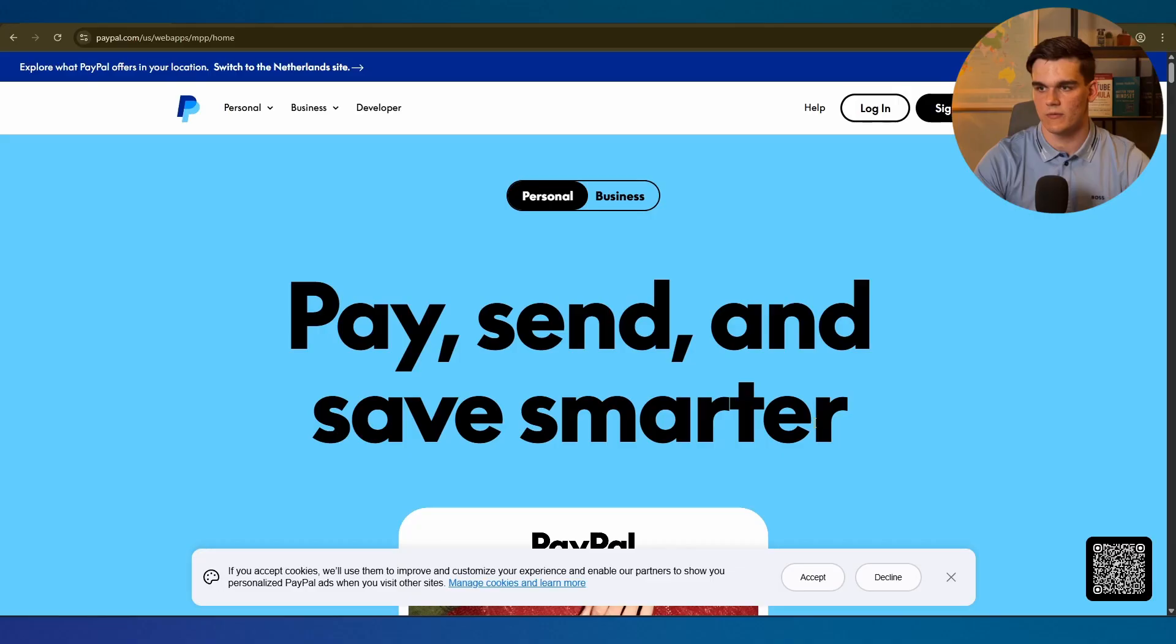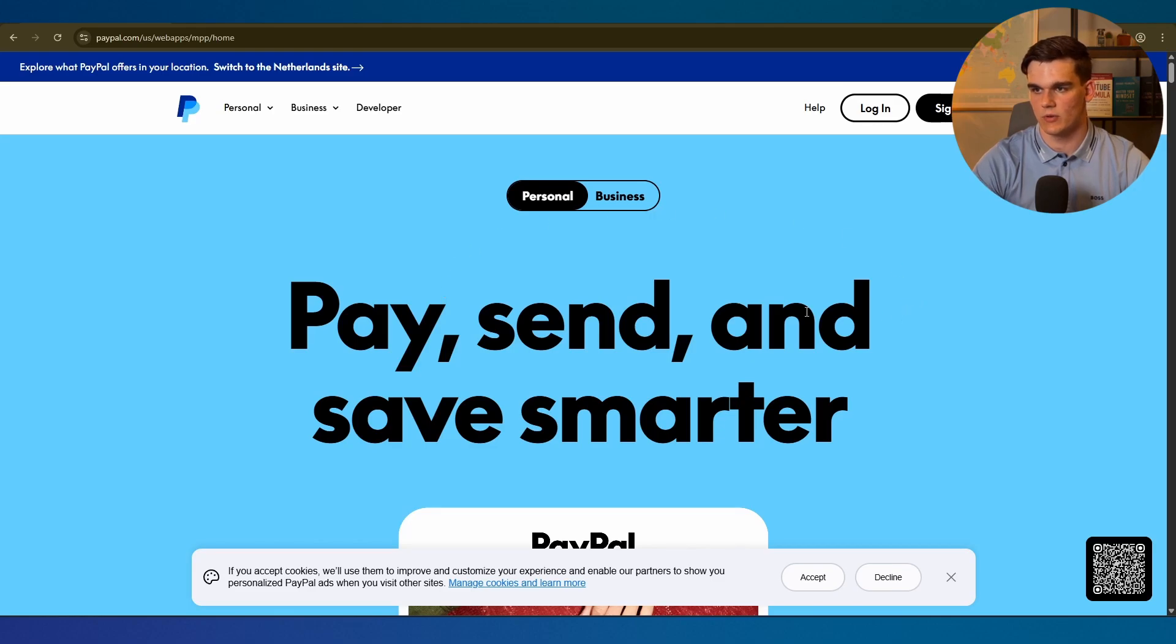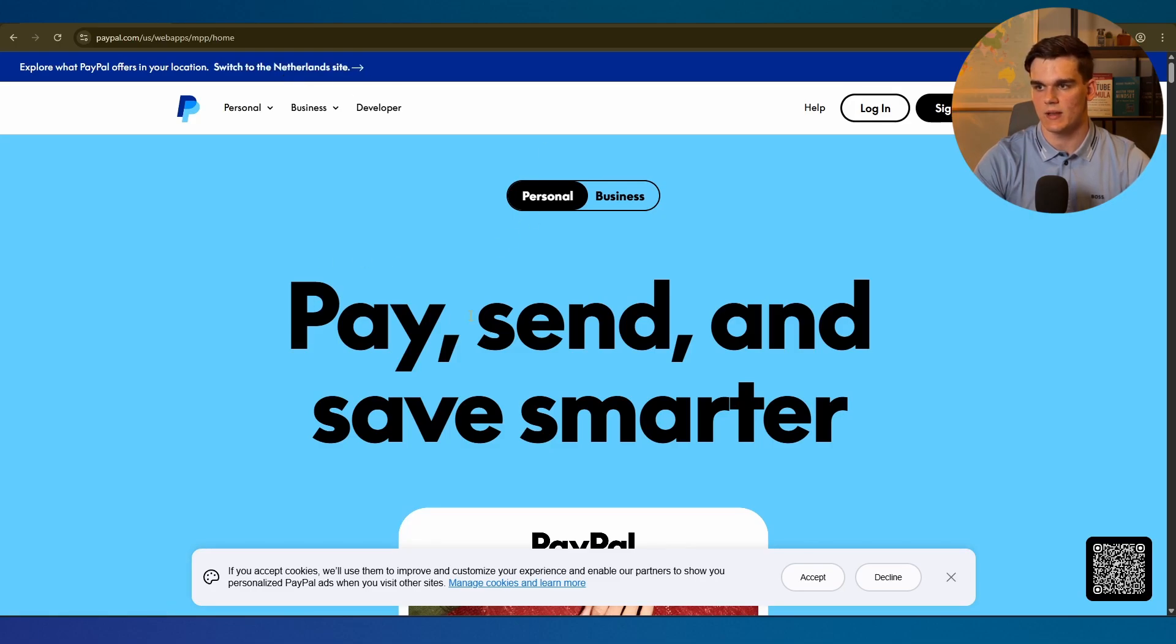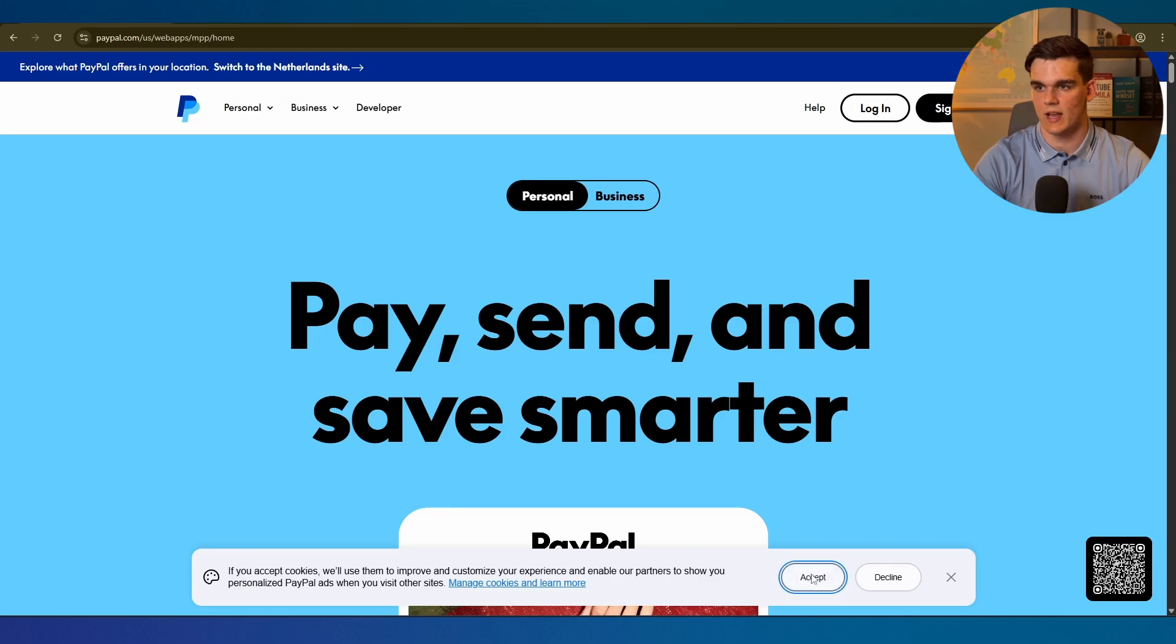Let's move over to creating your PayPal account. First as I said we need a high quality VPN for this to work. When I go to PayPal.com you can see right here I have this message to switch to the Netherlands site because I am currently in the Netherlands. We need to appear like we are from the USA or else our application could get rejected.